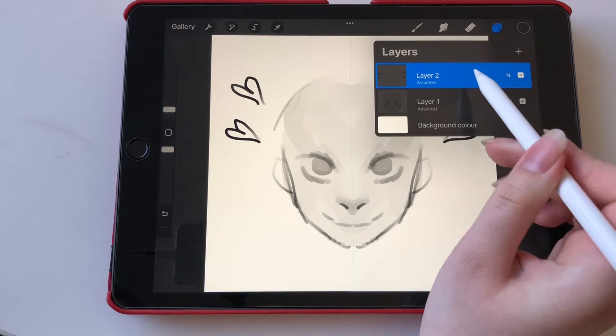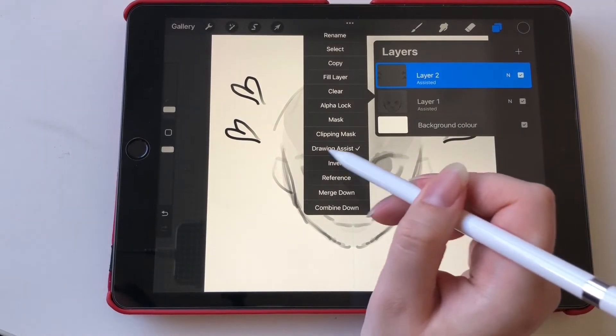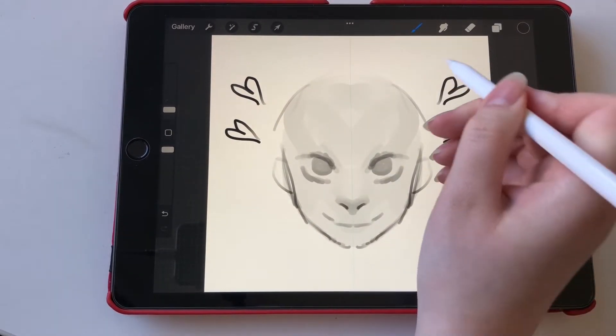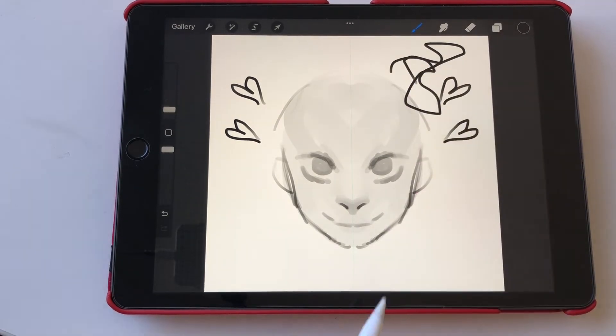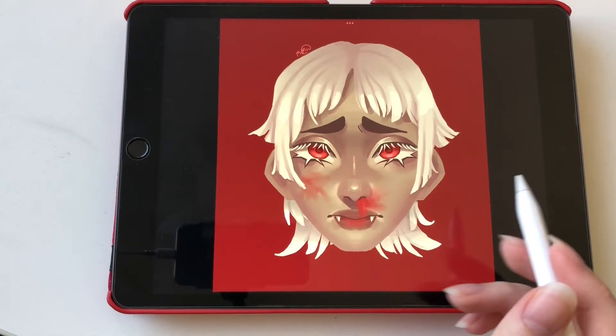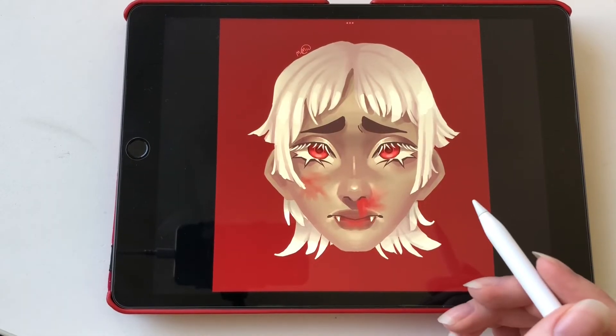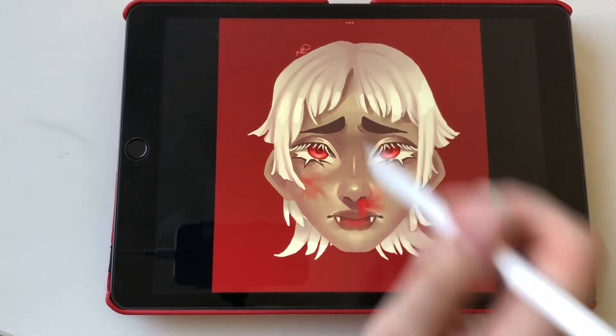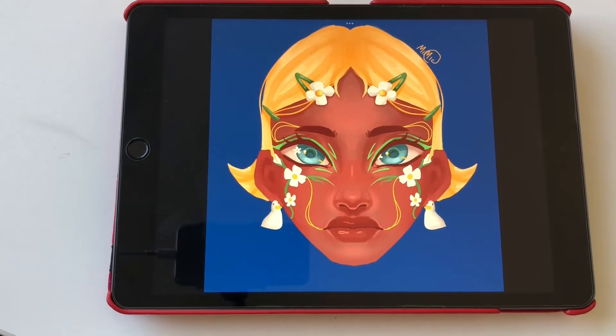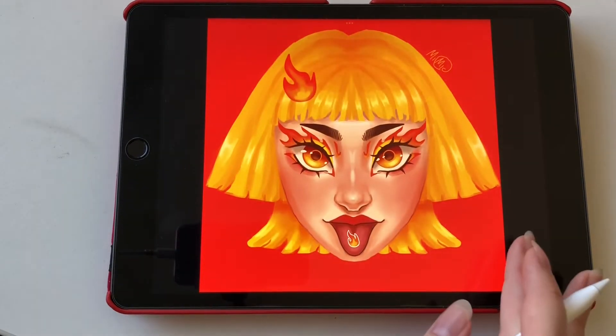And the same goes for if you want to take the drawing assist off. You just click on the layer and then you click on drawing assist. Here's an example of what I've made with the symmetry tool on vertical mode and here are a few other examples.